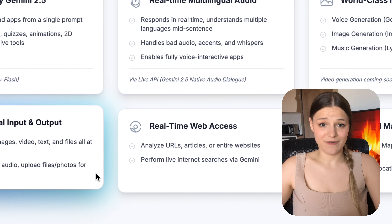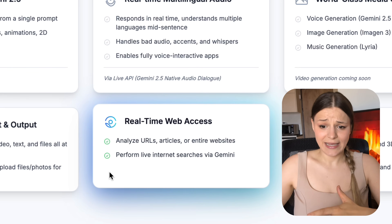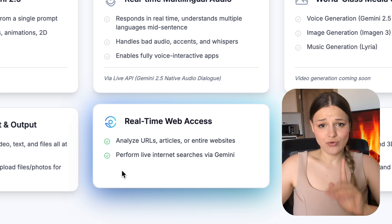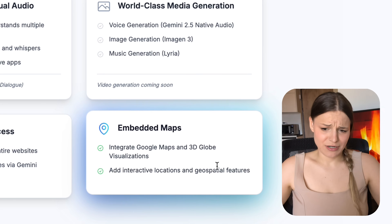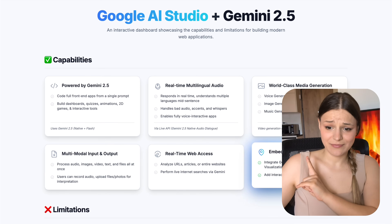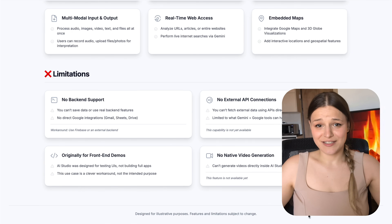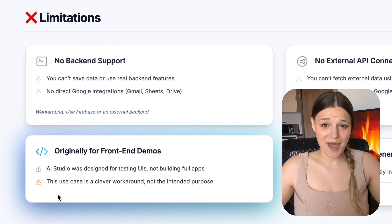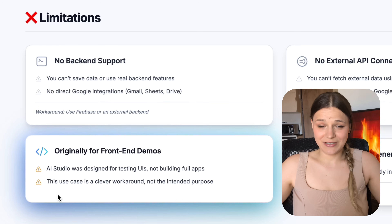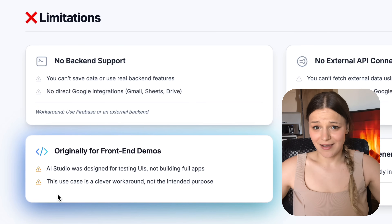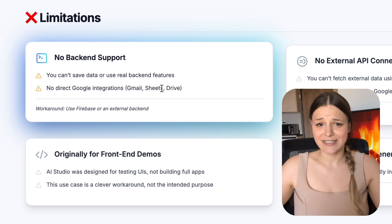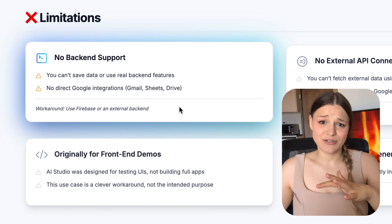Your app will also have access to real-time information, so you could have it analyze websites, links, and even browse the internet in real time. We don't get access to many external APIs, but you can embed locations from Google Maps and even use a 3D globe map visualizer. As for limitations, Google made this platform for developers to test front-end apps, so you'll only be able to build apps that process and output data with AI. Don't expect to add any advanced backend like saving information in databases or adding real Google integrations like Gmail and Google Calendar.